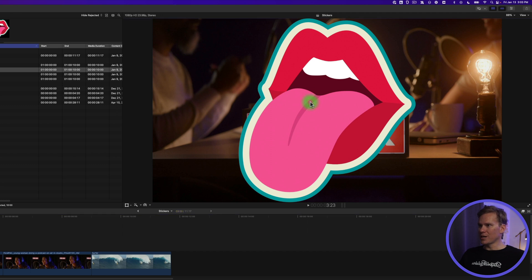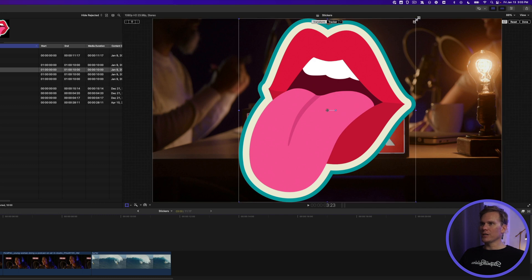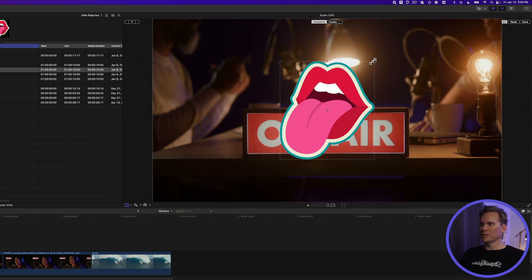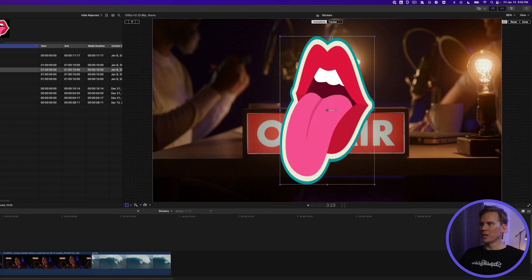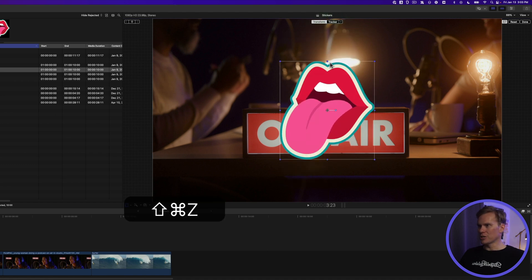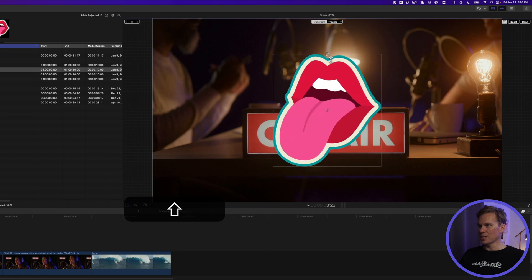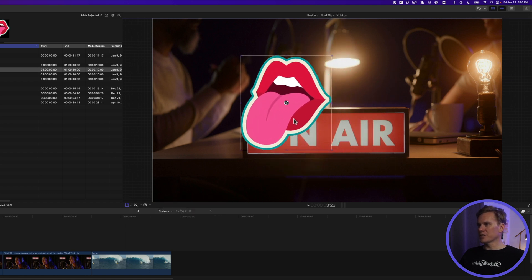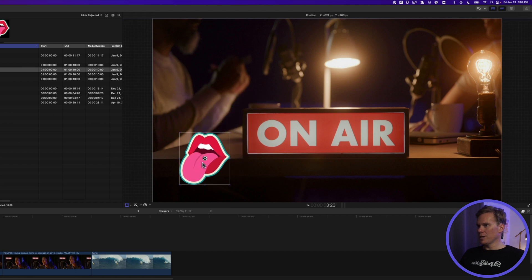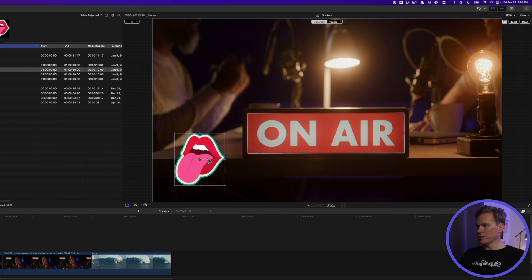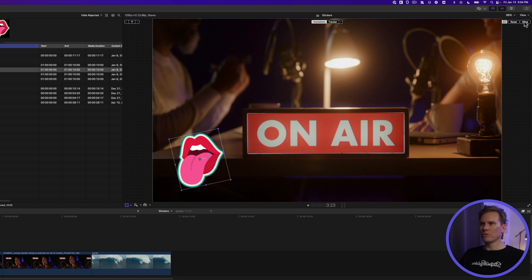You can also resize and move the sticker around. Select the sticker, right-click in the viewer, and select Transform. Click and drag one of the corner handles to change the size. The top, bottom, and side handles squish and stretch it unless you hold Shift, which changes the size proportionally. You can also click anywhere on the sticker to move it around, and use the rotation control to rotate it. When you're done, click Done.